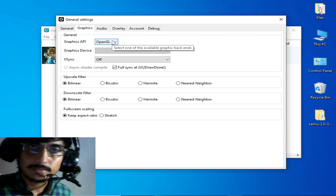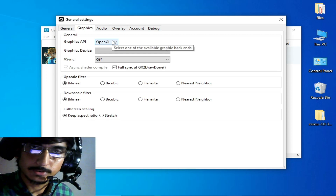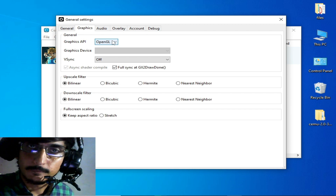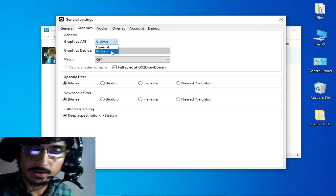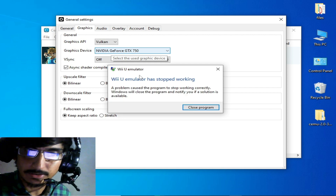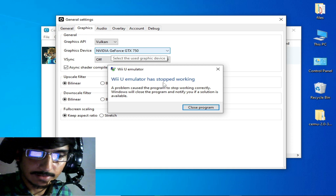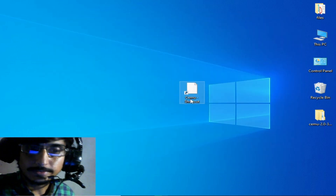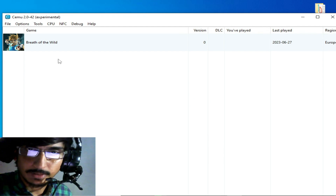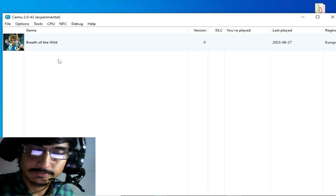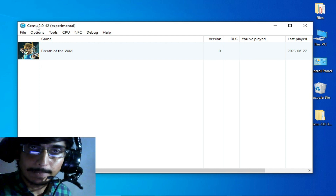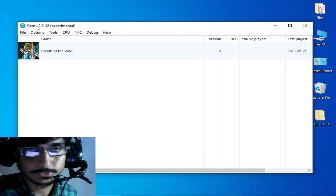Hey, what's up guys, welcome back to the channel and to my new video. Today I'm going to show you how to fix CEMU emulator has stopped working whenever I try to open any game or whenever I try to open general settings. If you face any issue with your CEMU emulator on launching a game, after launching a game, or while opening general settings, do not skip any part of this video — I have many different solutions for this problem.